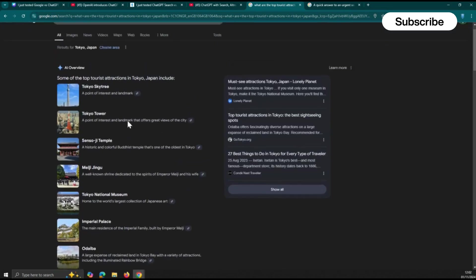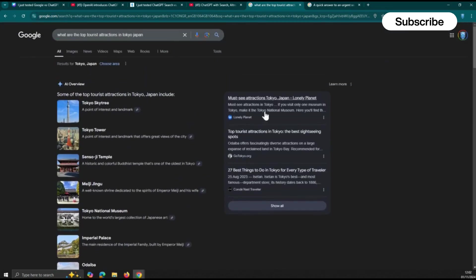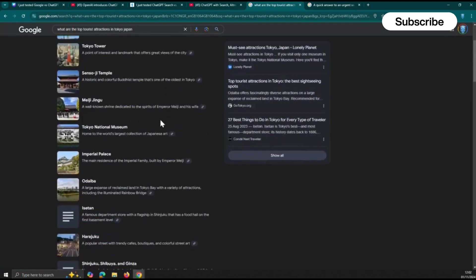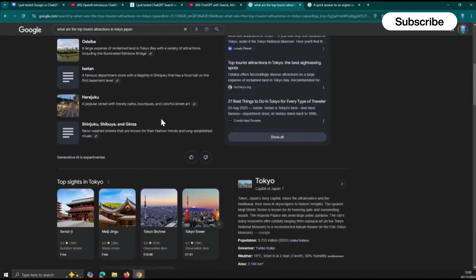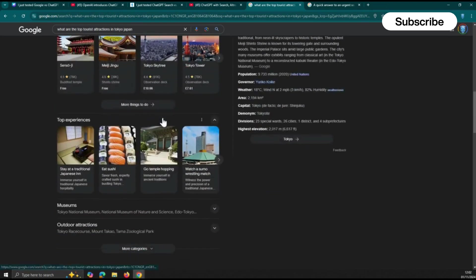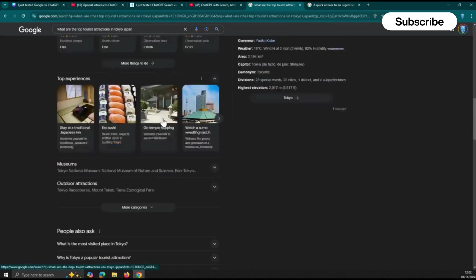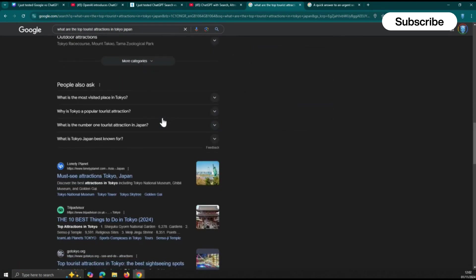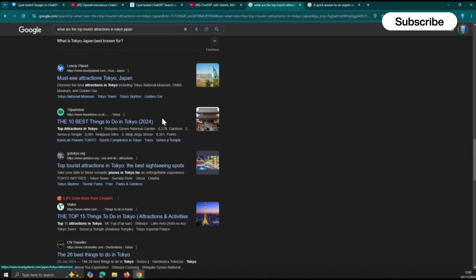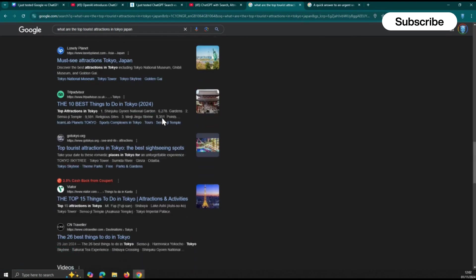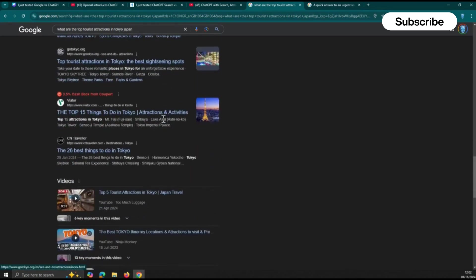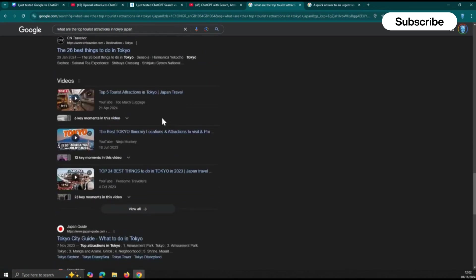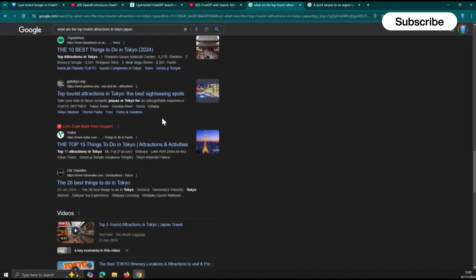As these frustrations mount, the search for a better solution intensifies. Users crave a search experience that's more direct, more accurate, and less cluttered with distractions. They want answers, not a labyrinth of links to navigate.